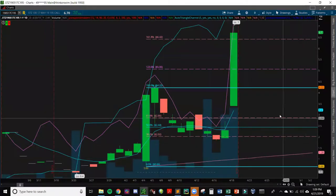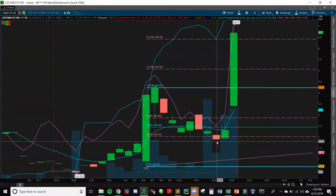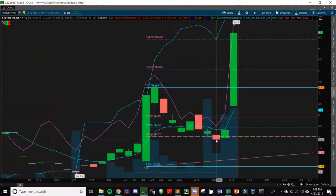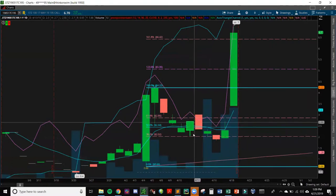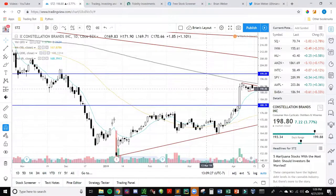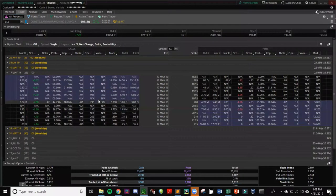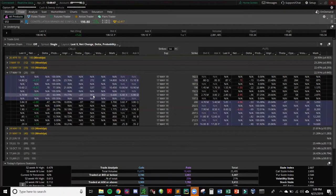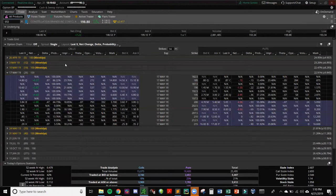My stop was three pennies below that candle, about 175, and we got down to 185 — missed my stop by about 10 cents, which was too close for comfort, but it kept me in the trade. One thing I've been practicing is adding to winners and not losers. I picked the May 195 calls — I usually try to pick options around a 50 Delta, at the money or slightly out of the money depending on expected move and volatility. The current IV percentile was 42%, below 50, so it's on the cheaper end of the range.